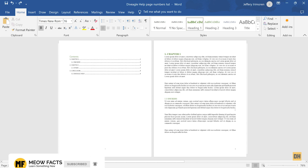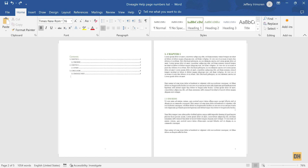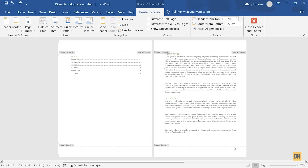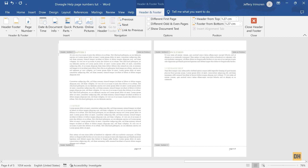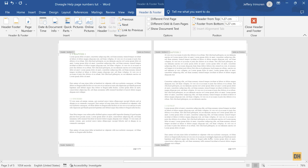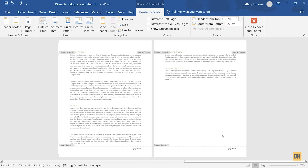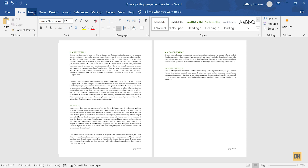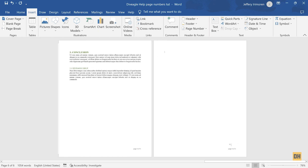If you want to give readers a sense of where they are, you can format the page number to say something like 'Page 1 of 3'. Edit the footer, type 'Page' before the page number field, then type 'of' and manually enter the total number of pages — for example, three. Each page will then show its page number and the total. However, the problem with this approach is that if you insert a new page break, the total doesn't update — it incorrectly shows 'Page 4 of 3'.